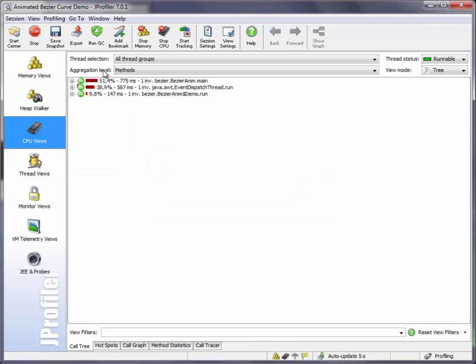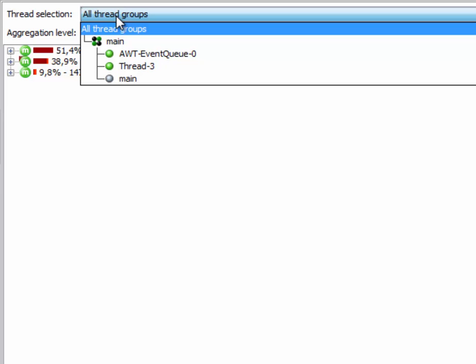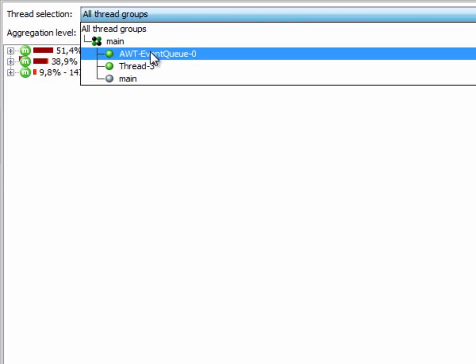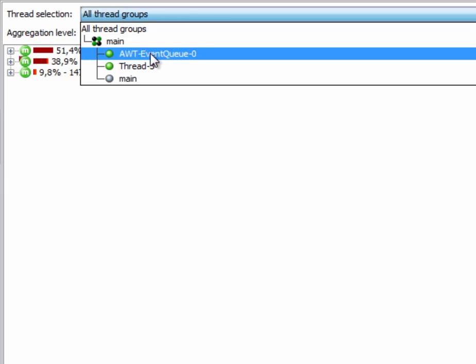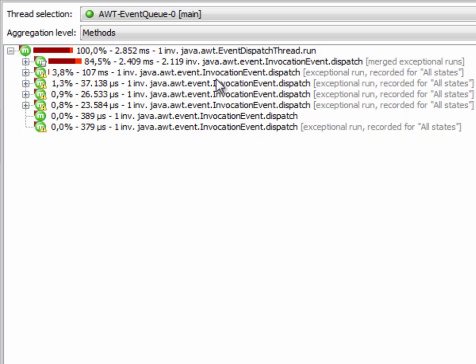Especially the AWT event dispatch thread, and we can see the exceptional method recording in action. The slowest events are shown separately.